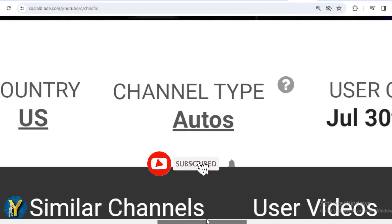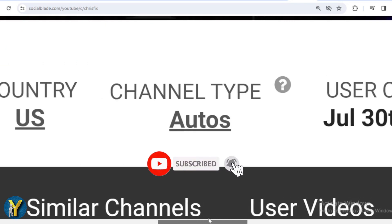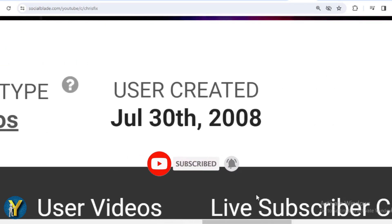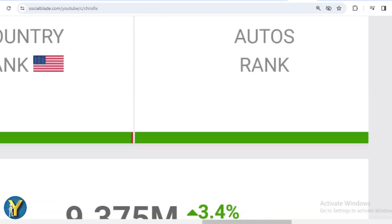The channel type is auto, and ChrisFix joined YouTube on July 30, 2008. Let's scroll down.